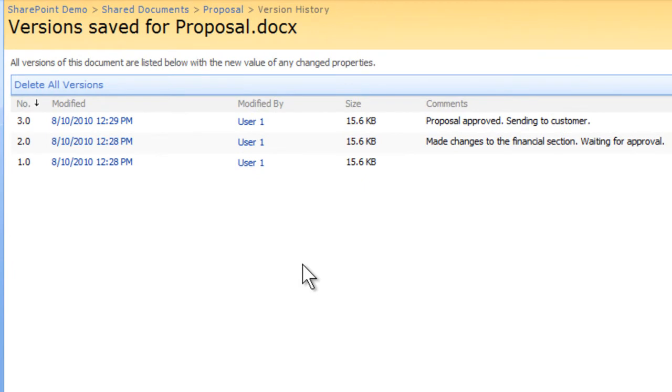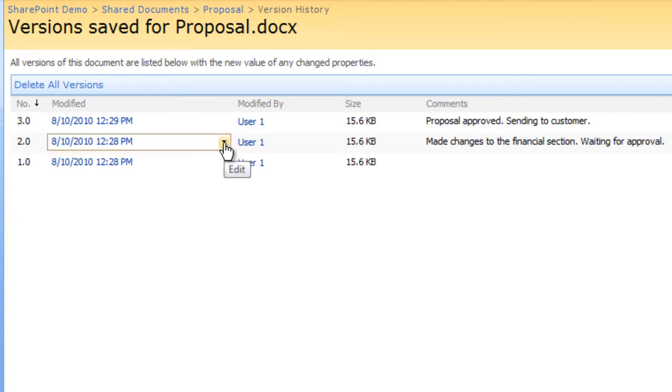Now, you will see the versions saved for the Proposal.docx document. For each version of the saved document, the date and time that version was created and any comments for the version will appear.